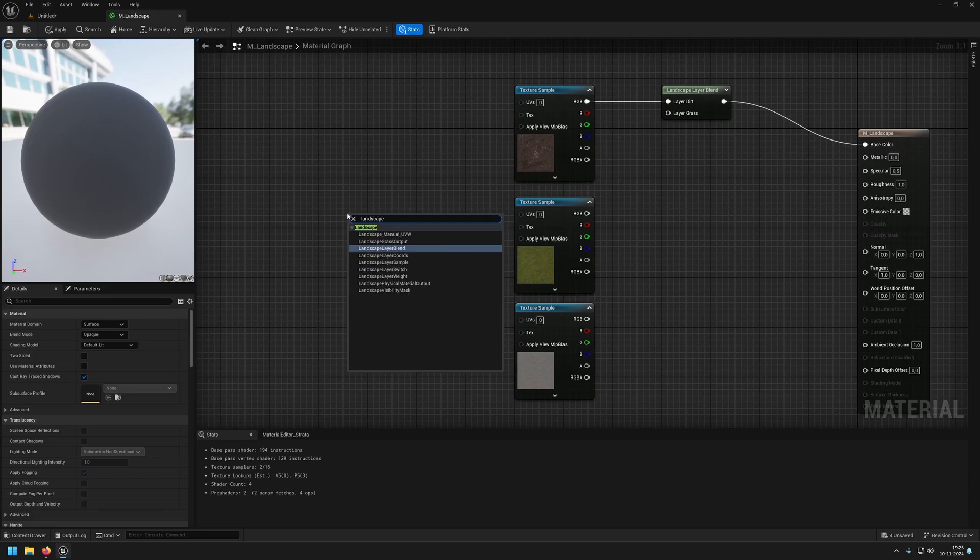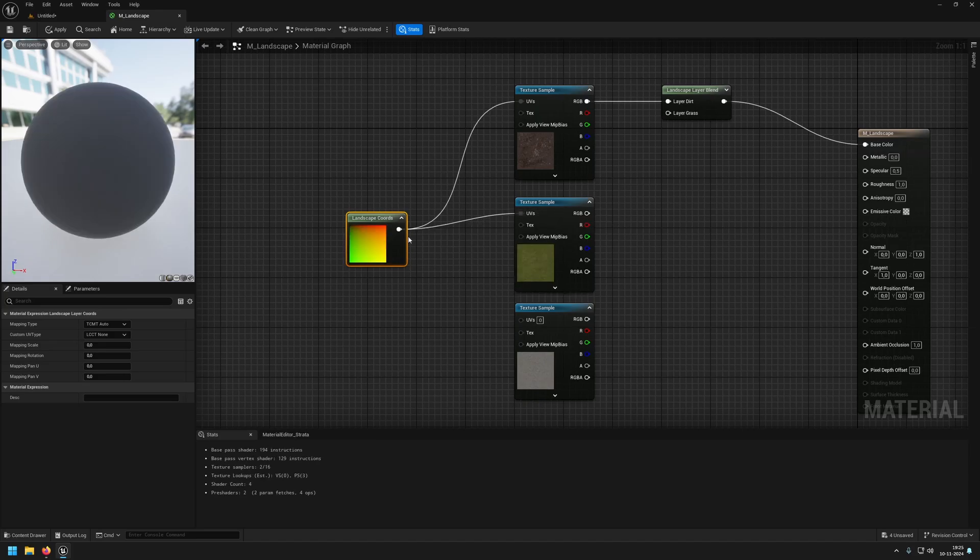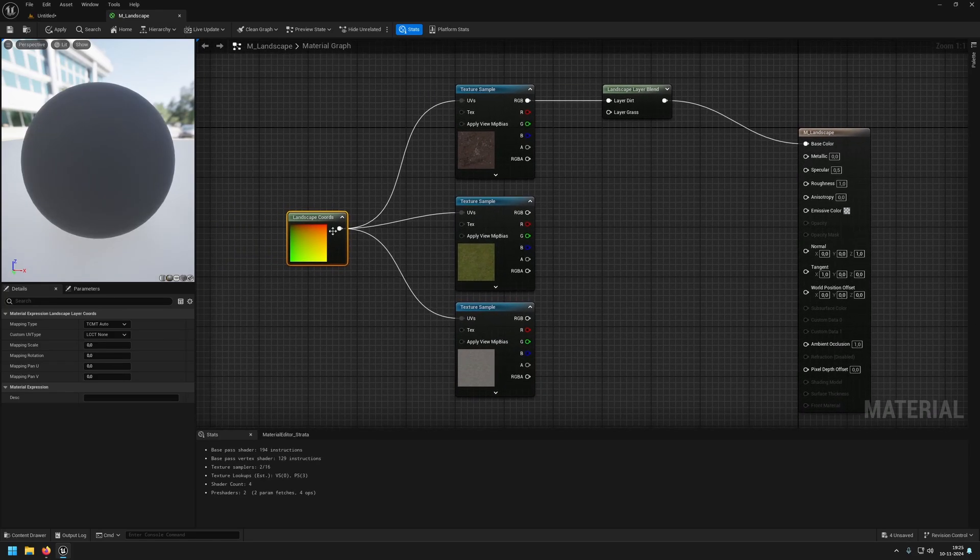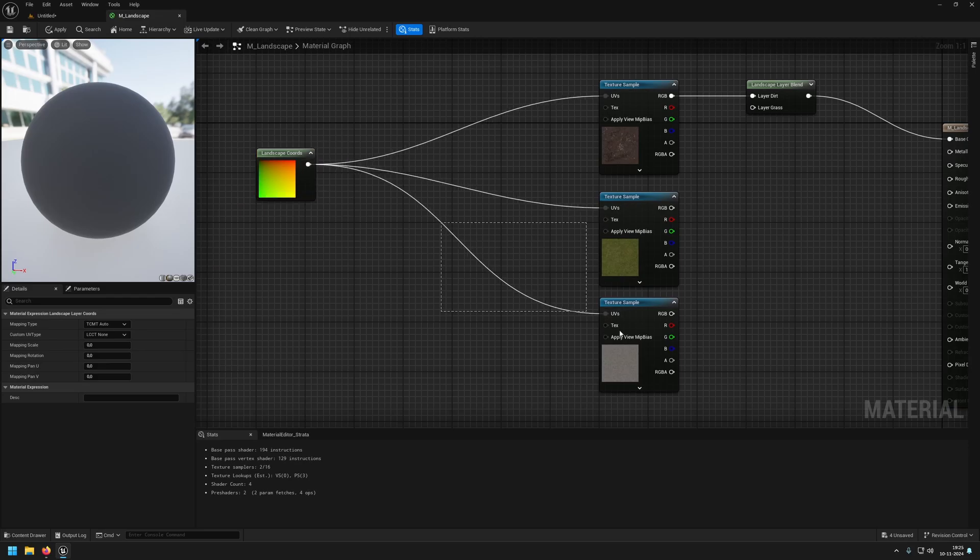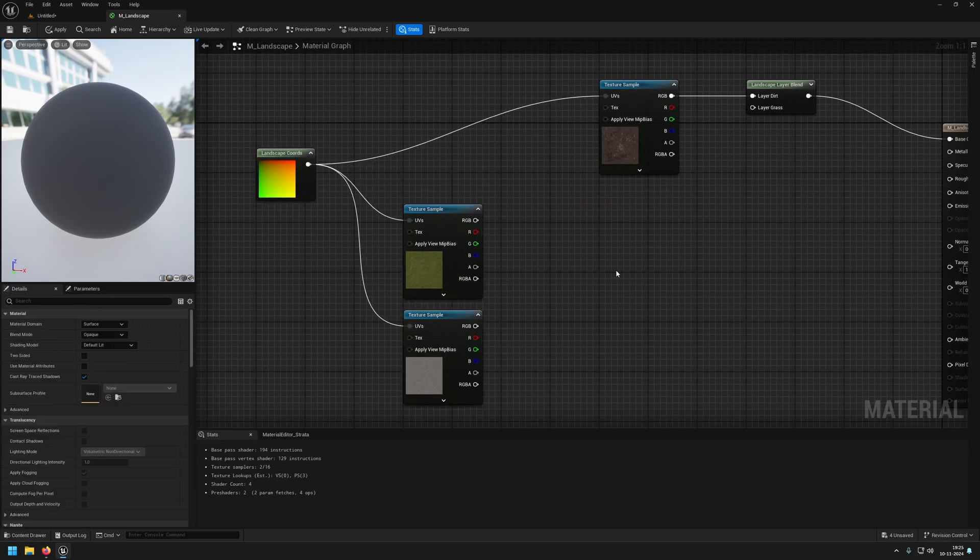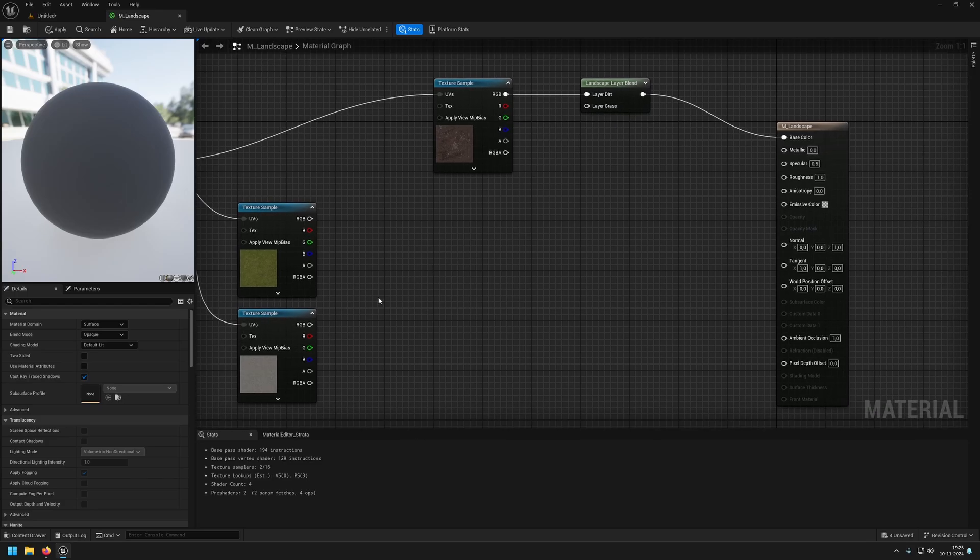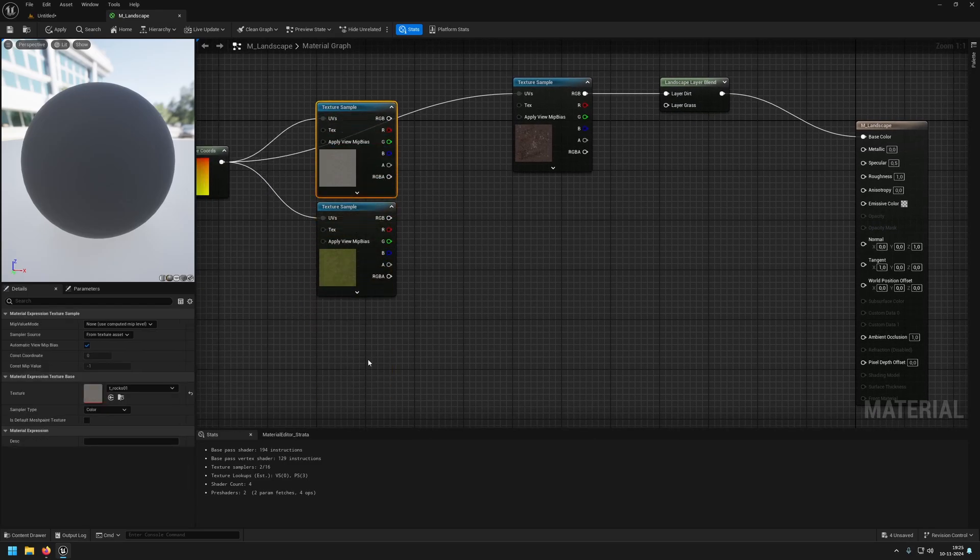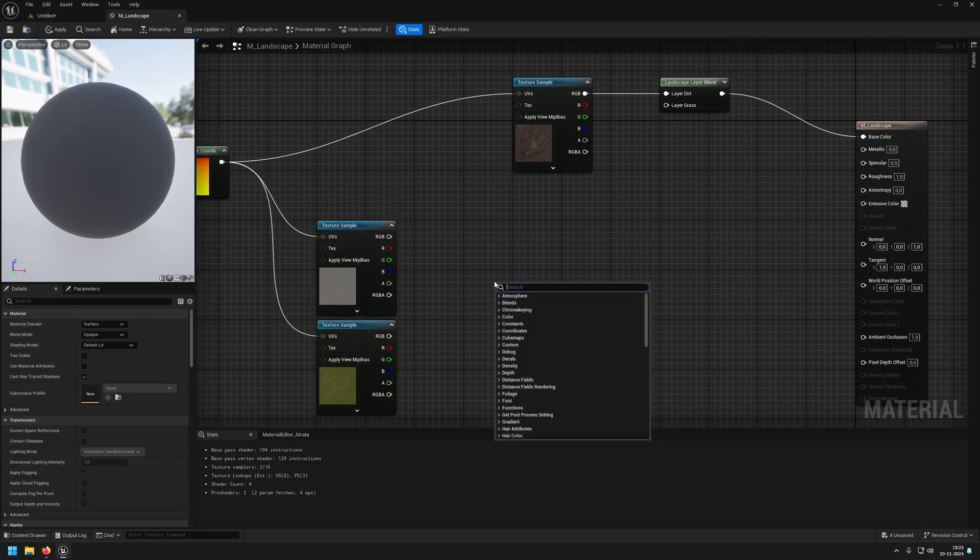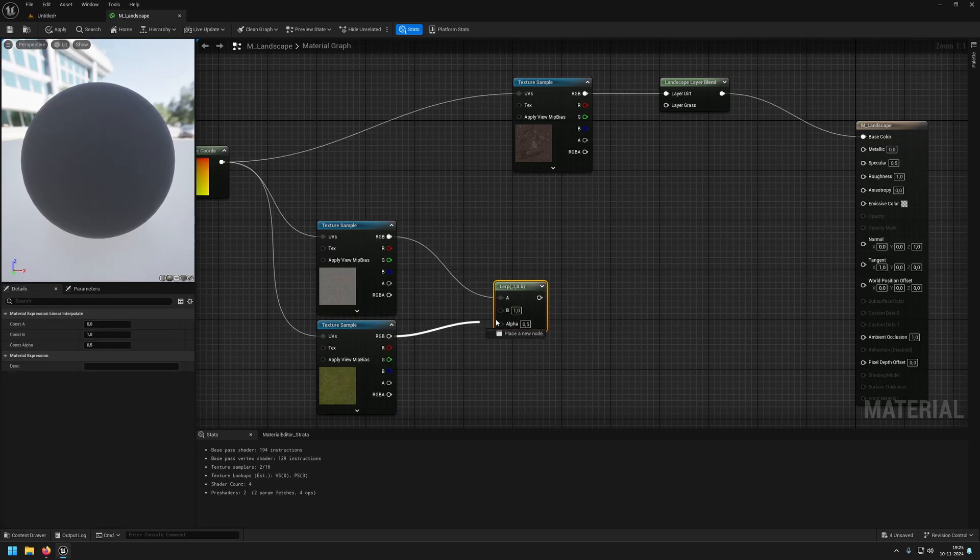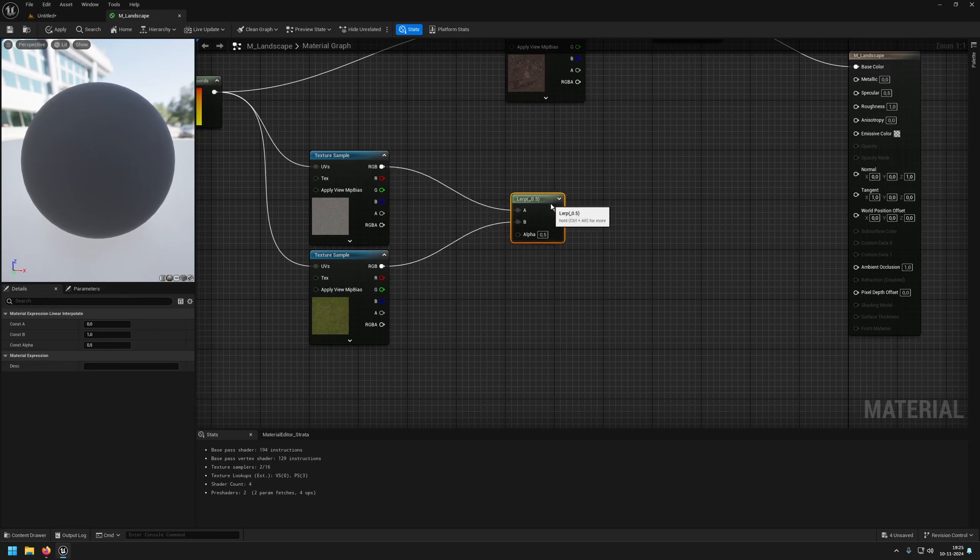Next we will need our coordinates, so landscape layer coords, and we will plug this into all three of them. Let's make some room here for our grass and our rock. Let's switch them up and add a lerp or linear interpolate. We are going to interpolate between the rocks and the grass based on an alpha.